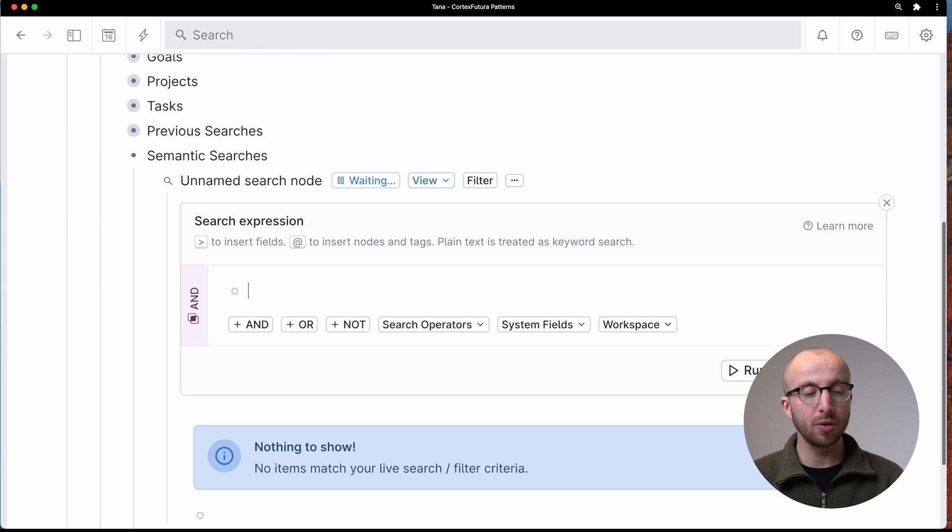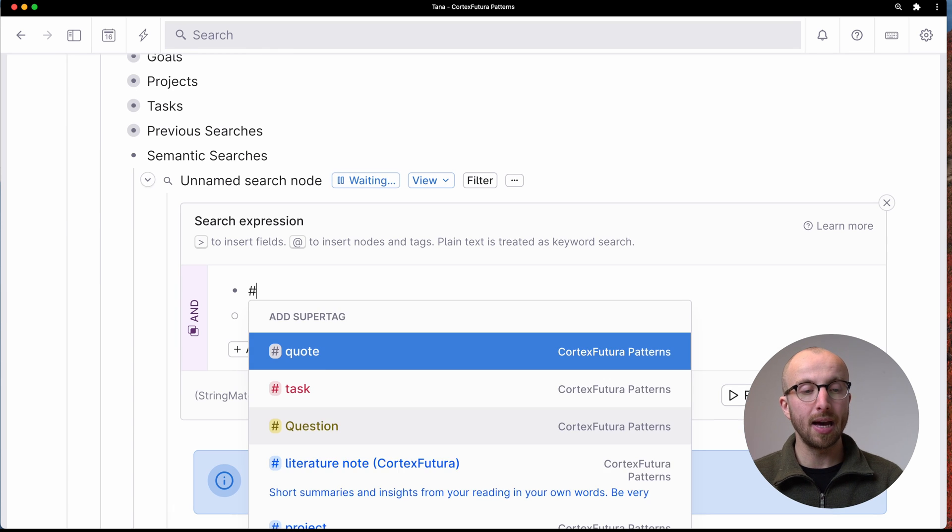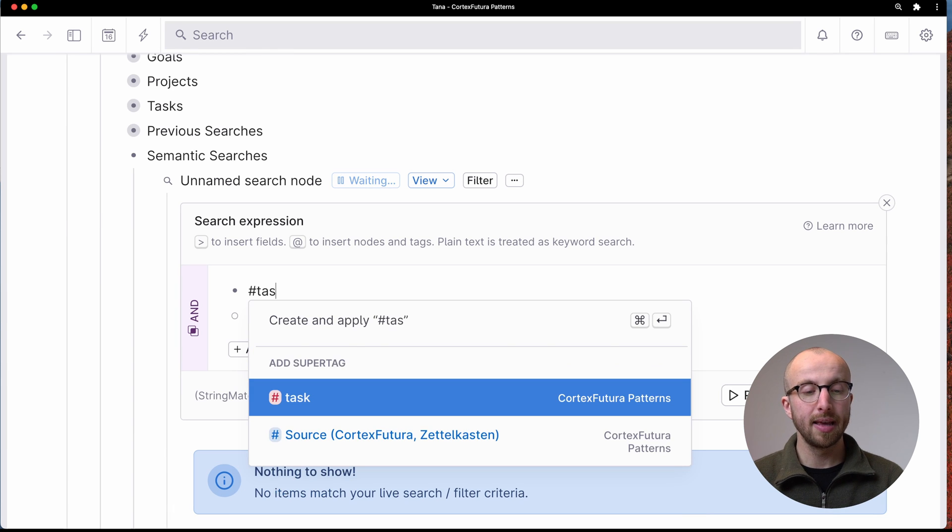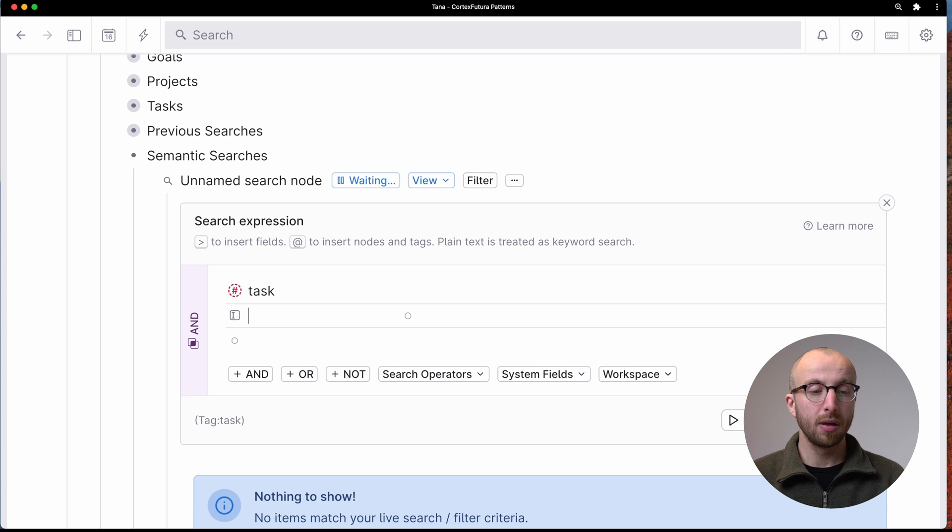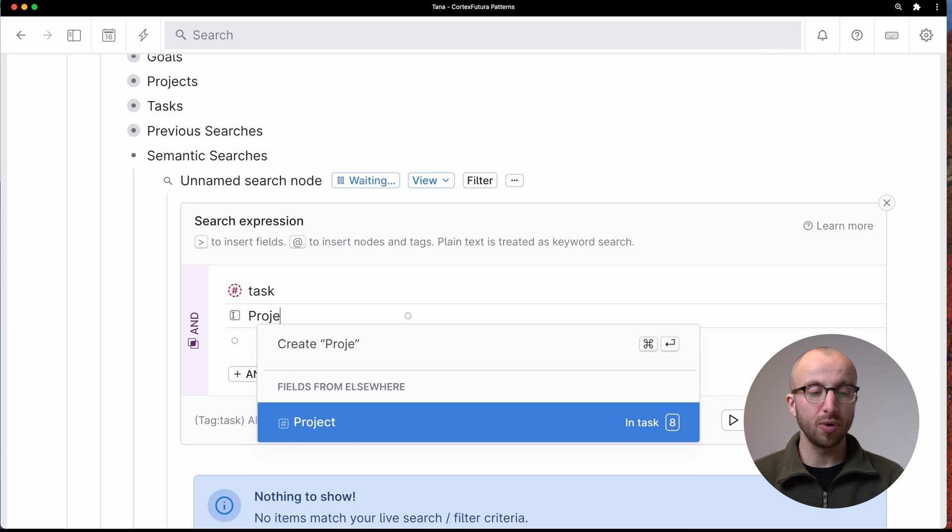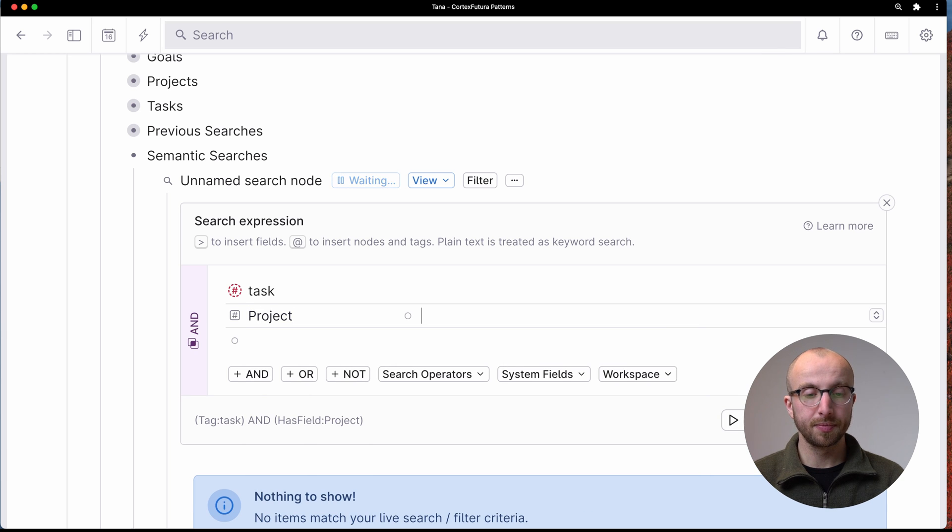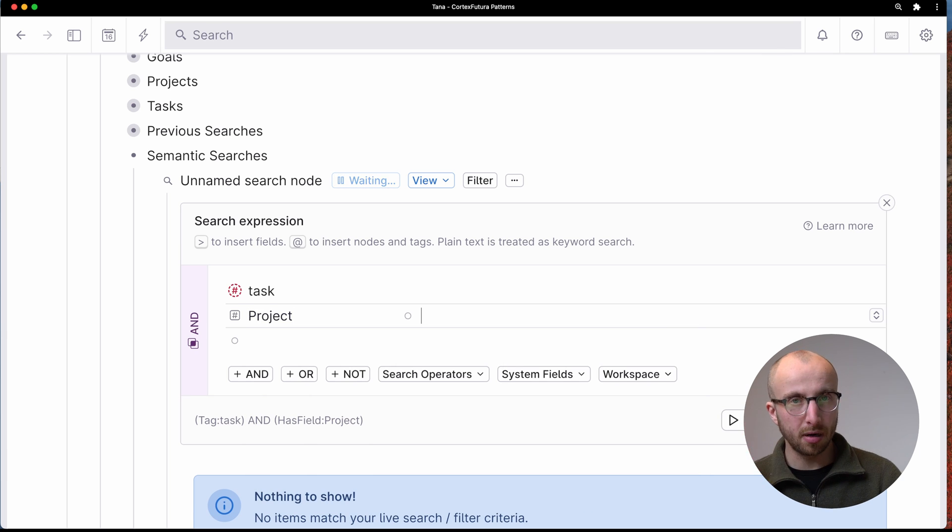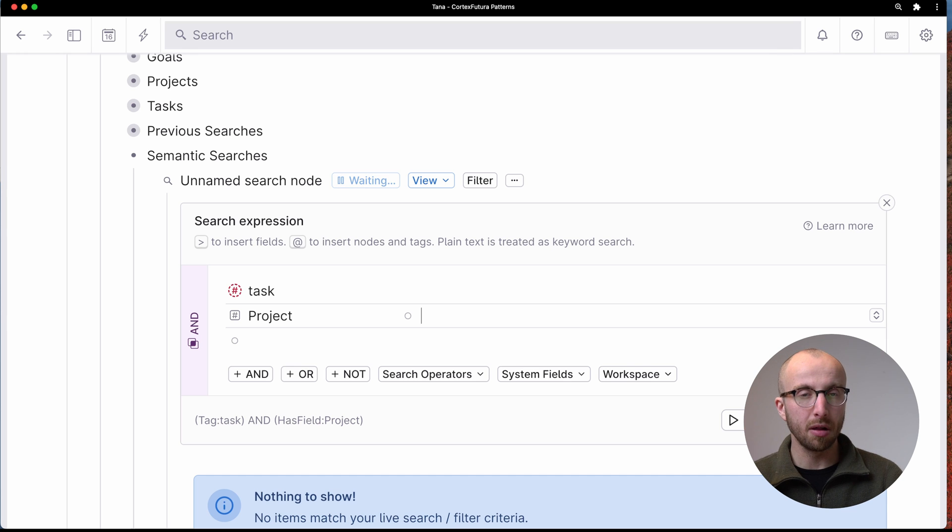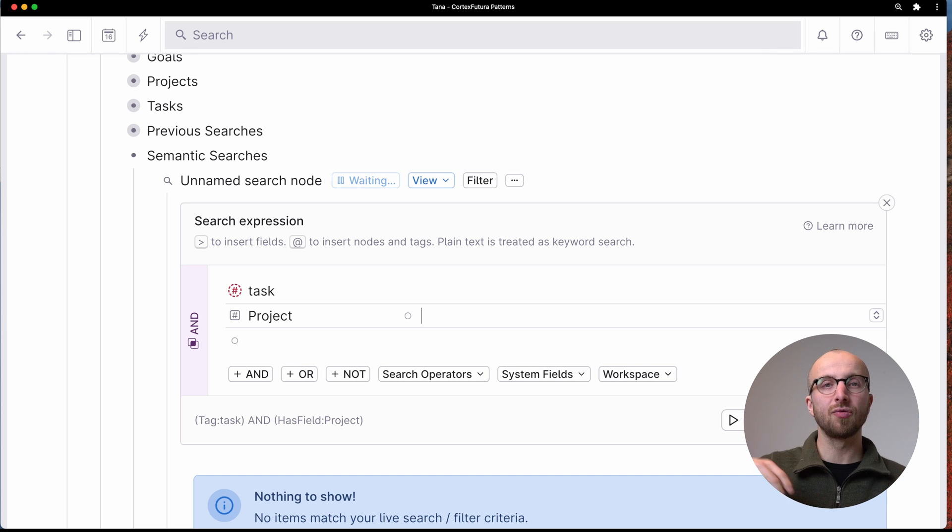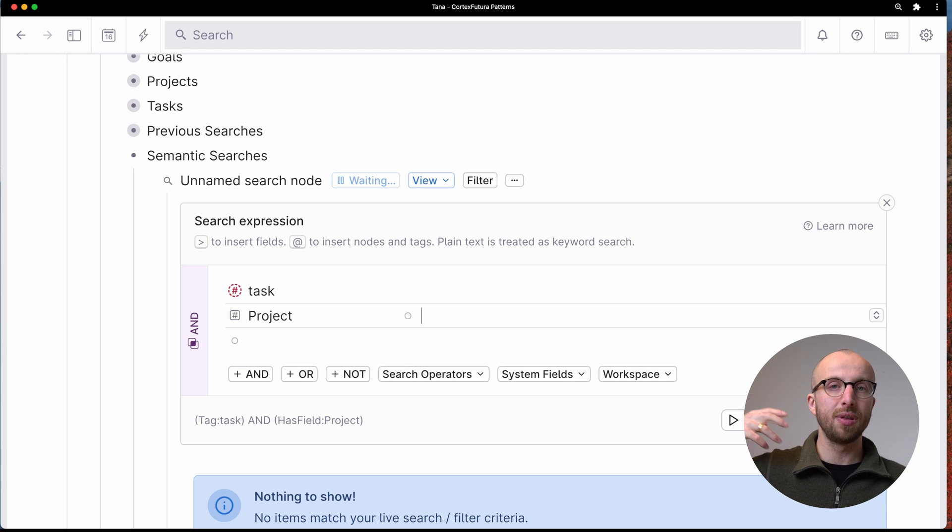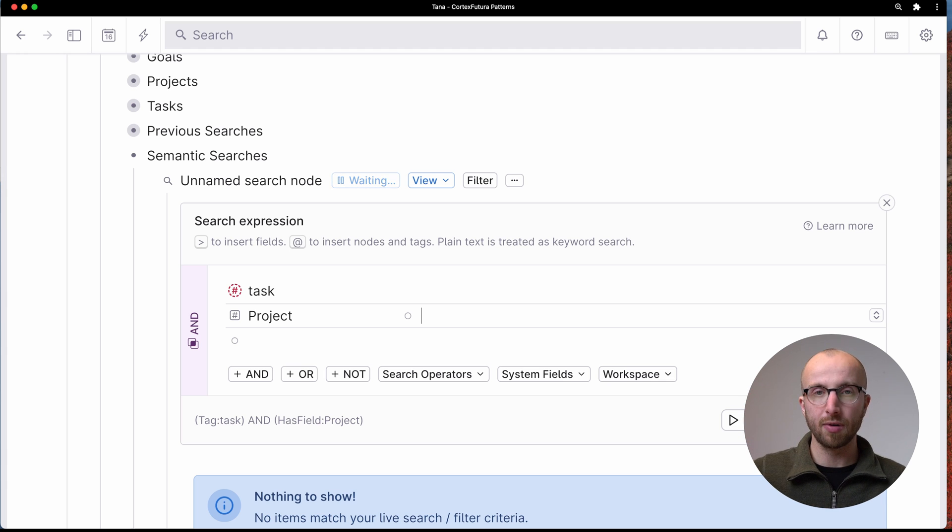We're going to go in and say, okay, I want every task where the project is part of my health area.